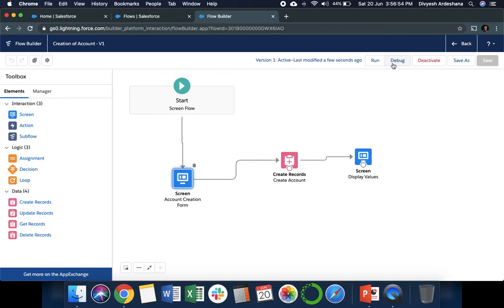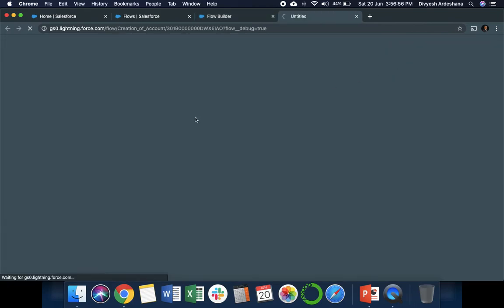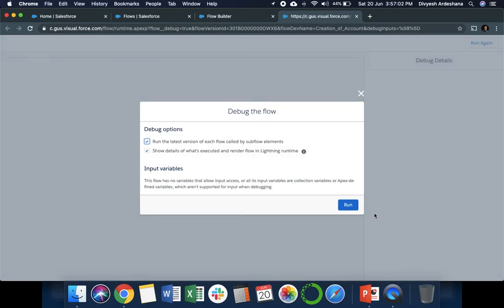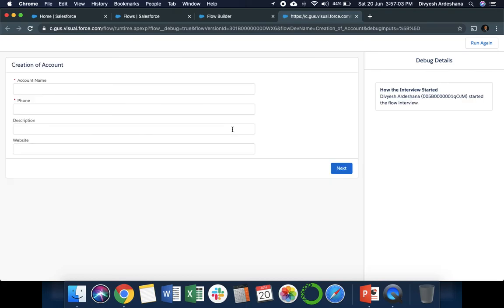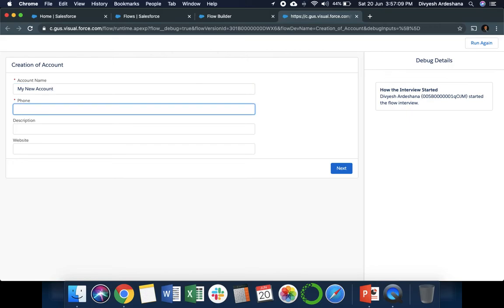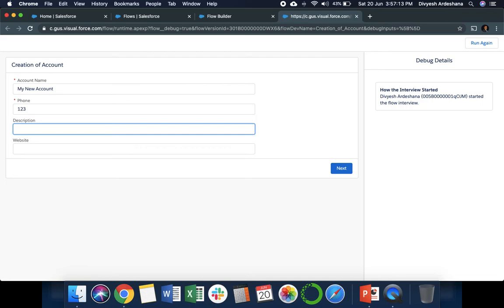Let's test it. Click on Debug. Once you click on Debug, whatever fields we are asking will pop up here. Let's say 'My New Account' for the account name. Here you can see the phone number is mandatory, and account name is mandatory because this is a mandatory field which we already selected. This is description field.